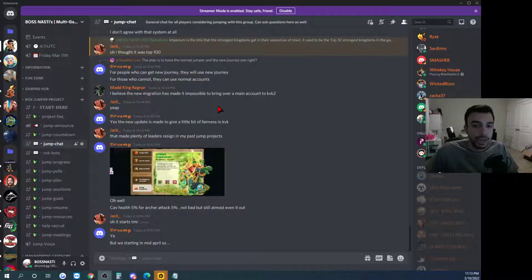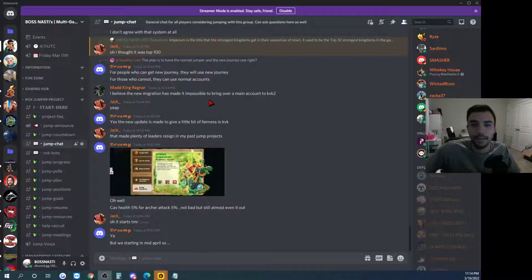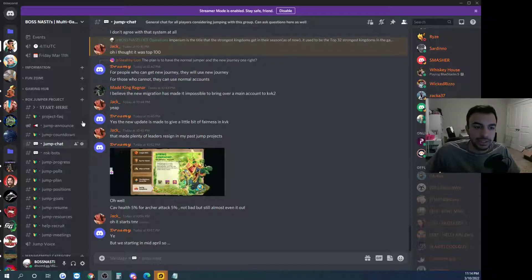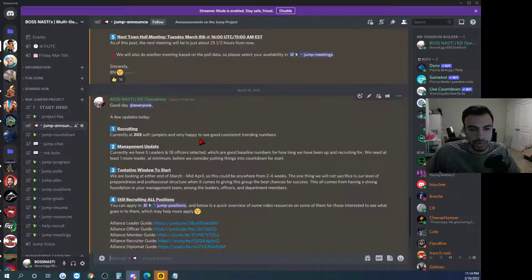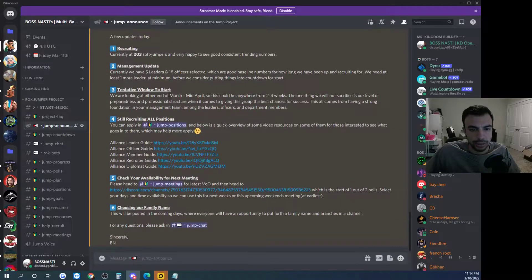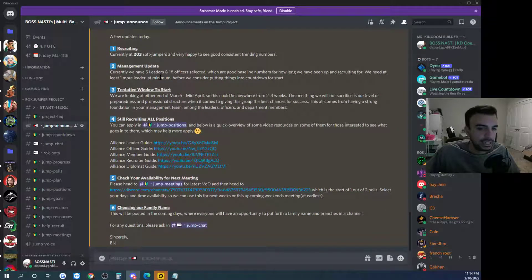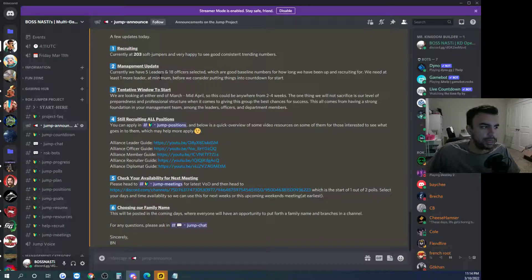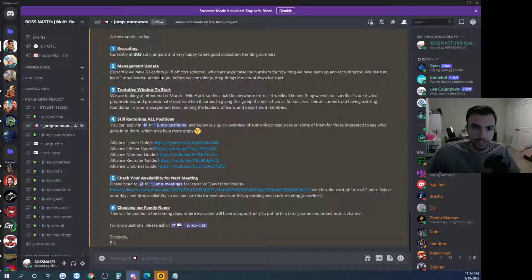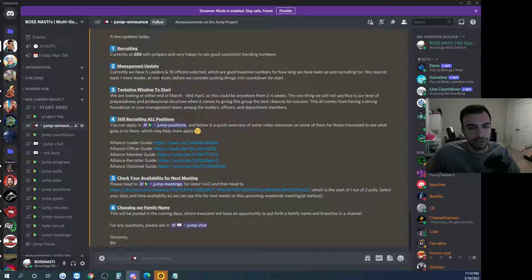I think currently we have about five leads and I'll kind of show you our recent announcement here. Right so yeah we got about five leads that have been vetted. Again we ended up getting more applications than just that but five that we have chosen currently.